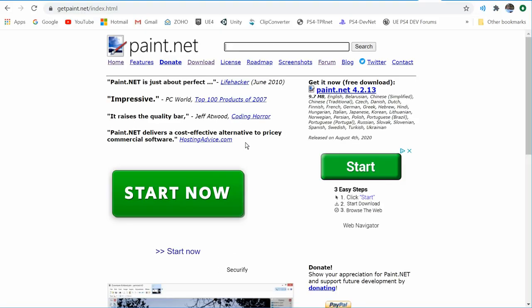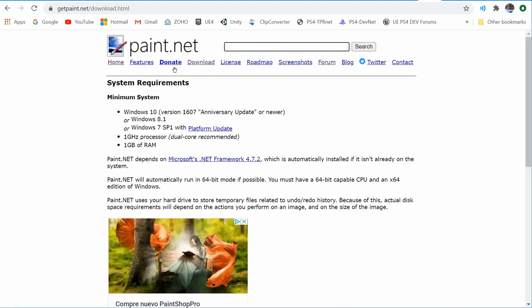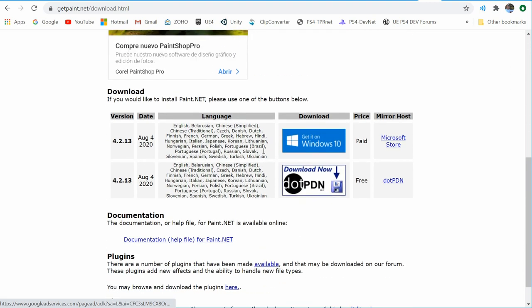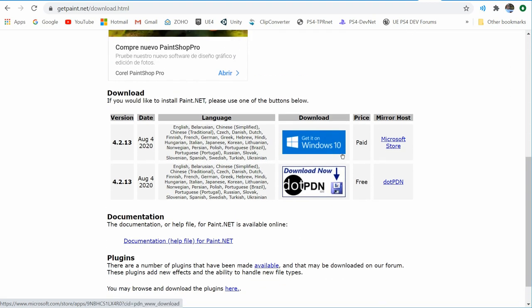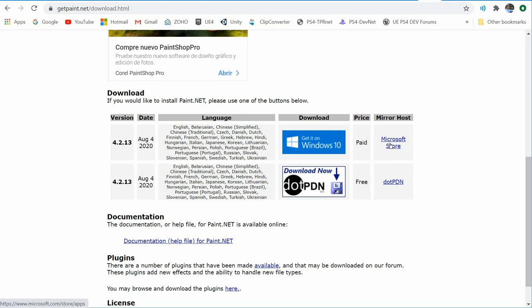To get started, go to getpaint.net, then click on the download tab, scroll down about halfway and you'll see where to download it. They added a paid version on the Microsoft Store for about six or seven dollars, which is more of a donation. But you can get the free one right there — it's a full working piece of software.